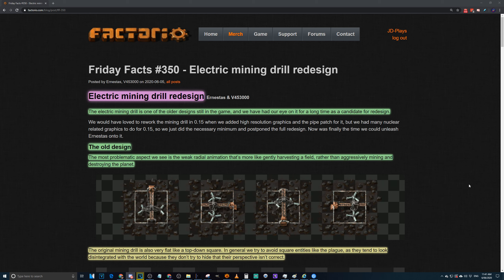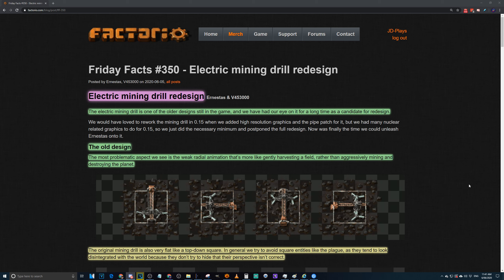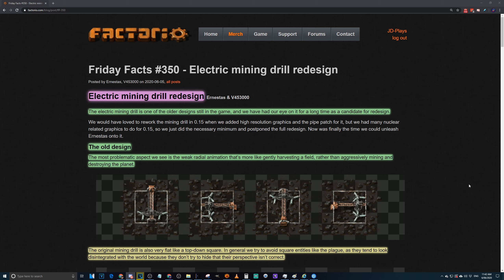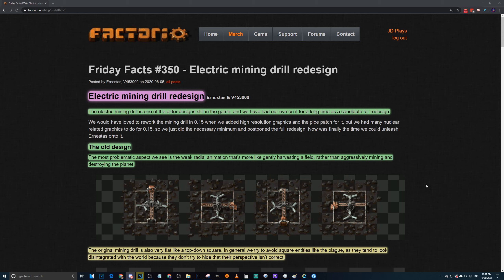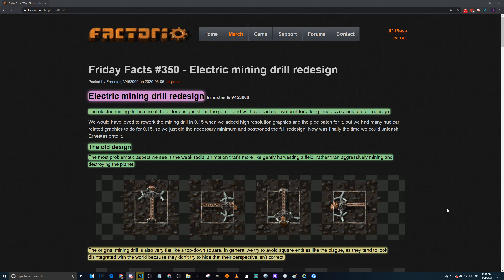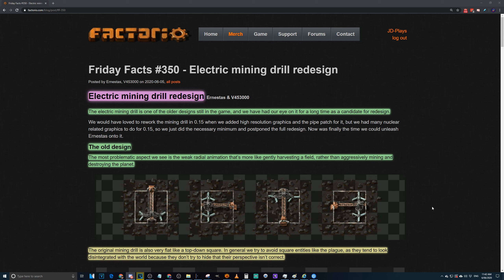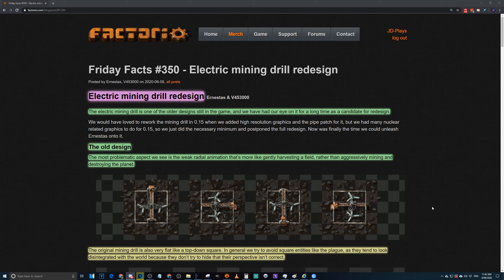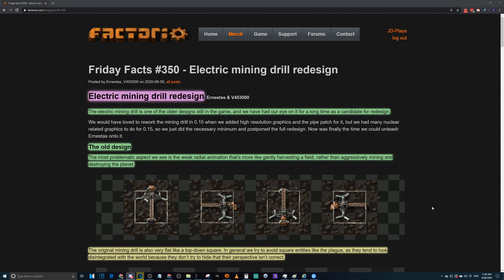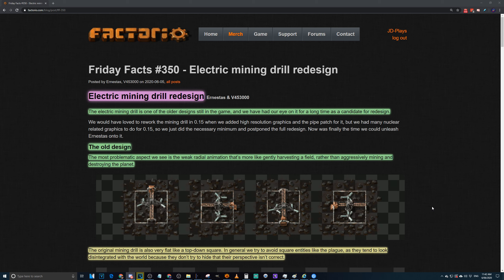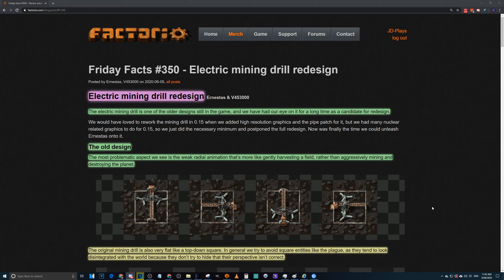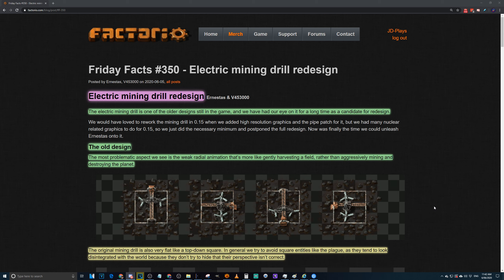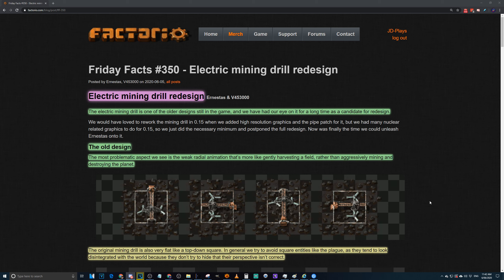As it says, one of the electric mine drills, one of the older designs still in the game. We've had our eye on it for a long time as a candidate for redesign. The old design, the most problematic aspect we see is the weak radial action animation that's more like gently harvesting a field rather than aggressively mining and destroying the planet. I do agree with that. It's catch-22, I just took it as we're slowly shaving the coal off the top of the surface, which sort of made sense given it was laying on the surface.